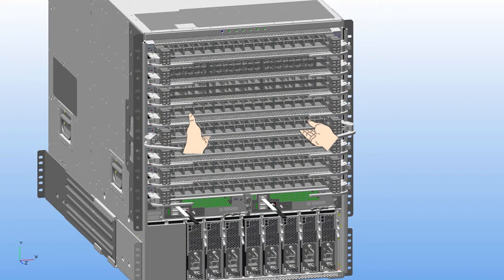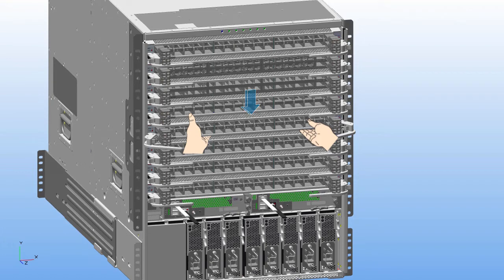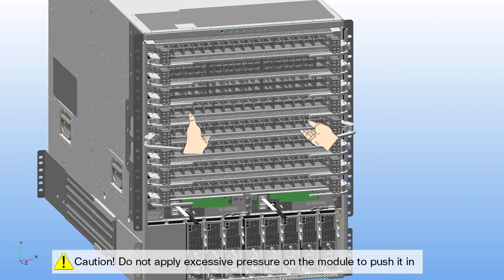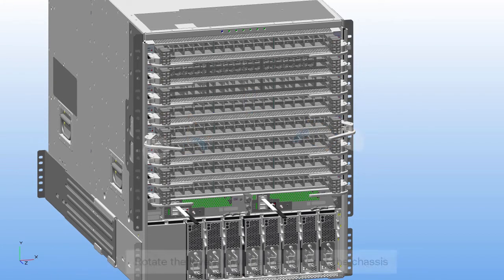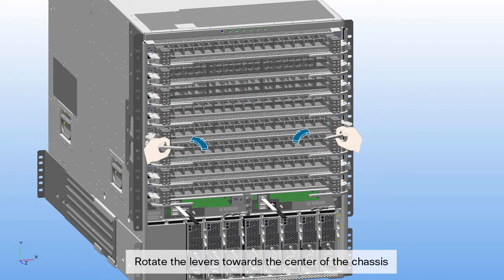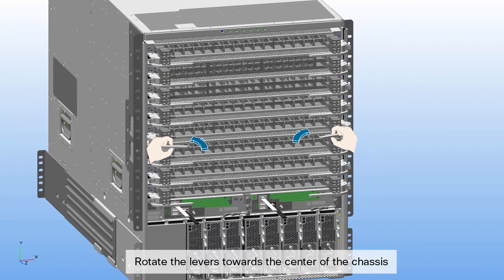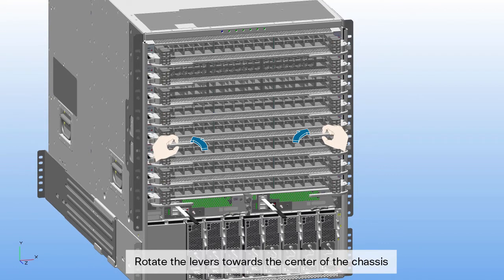When the module is completely inserted, it protrudes out by 0.25 inches in front of the chassis. Warning: do not apply excessive pressure. Rotate the ends of the two levers toward the center of the chassis.